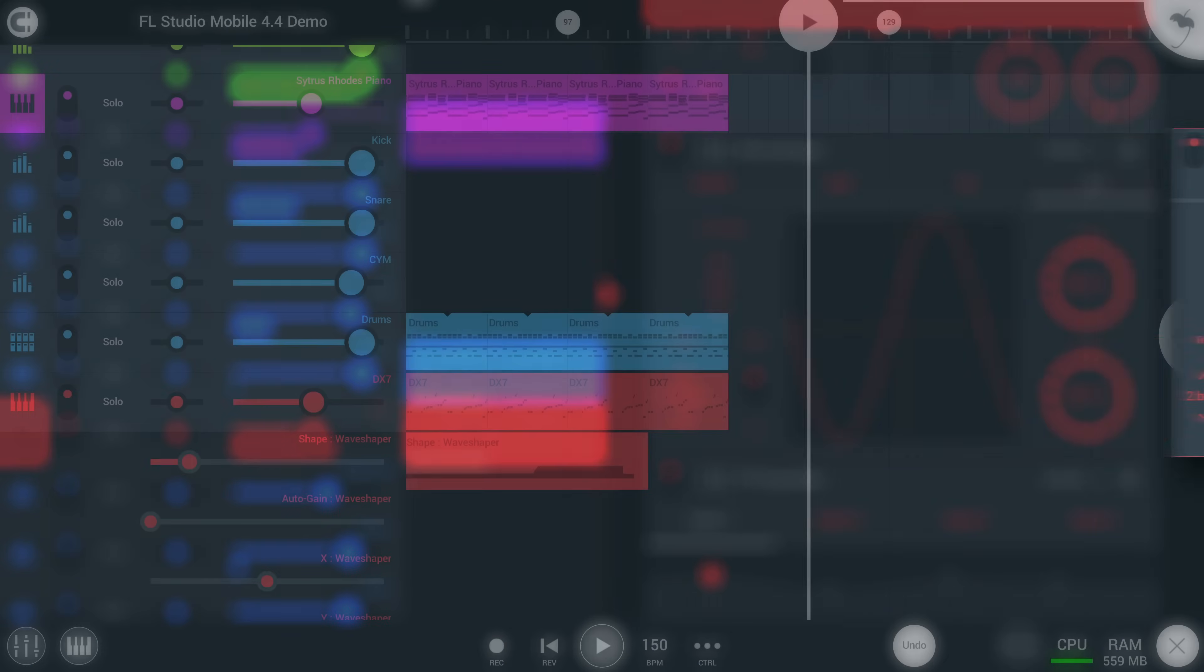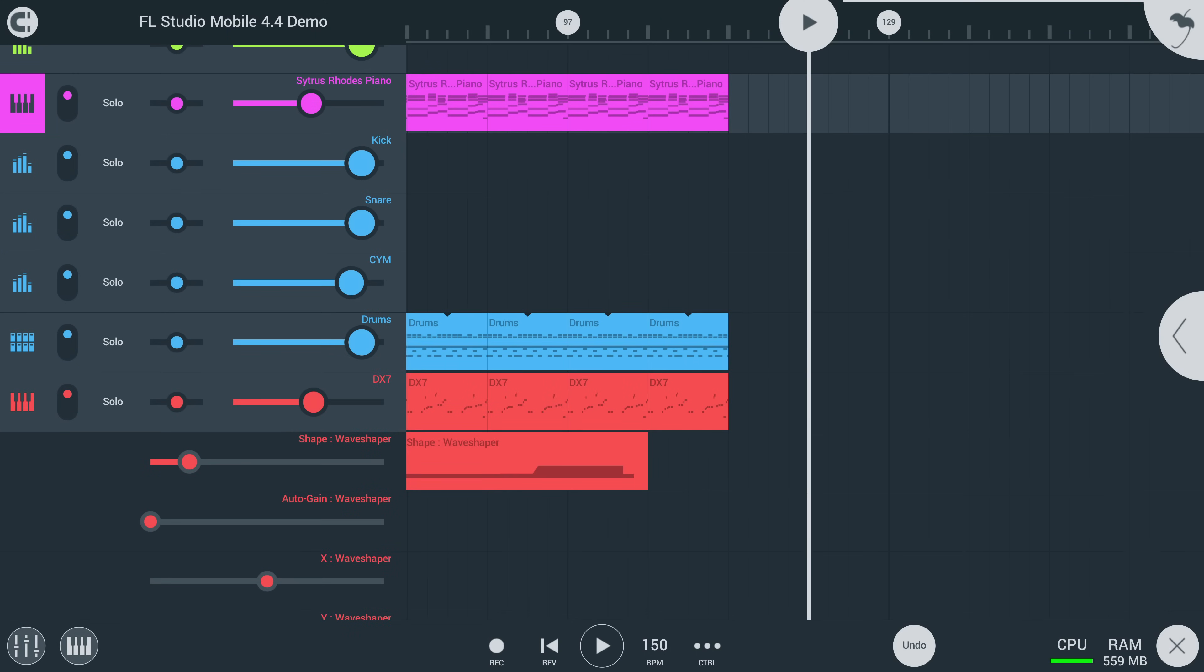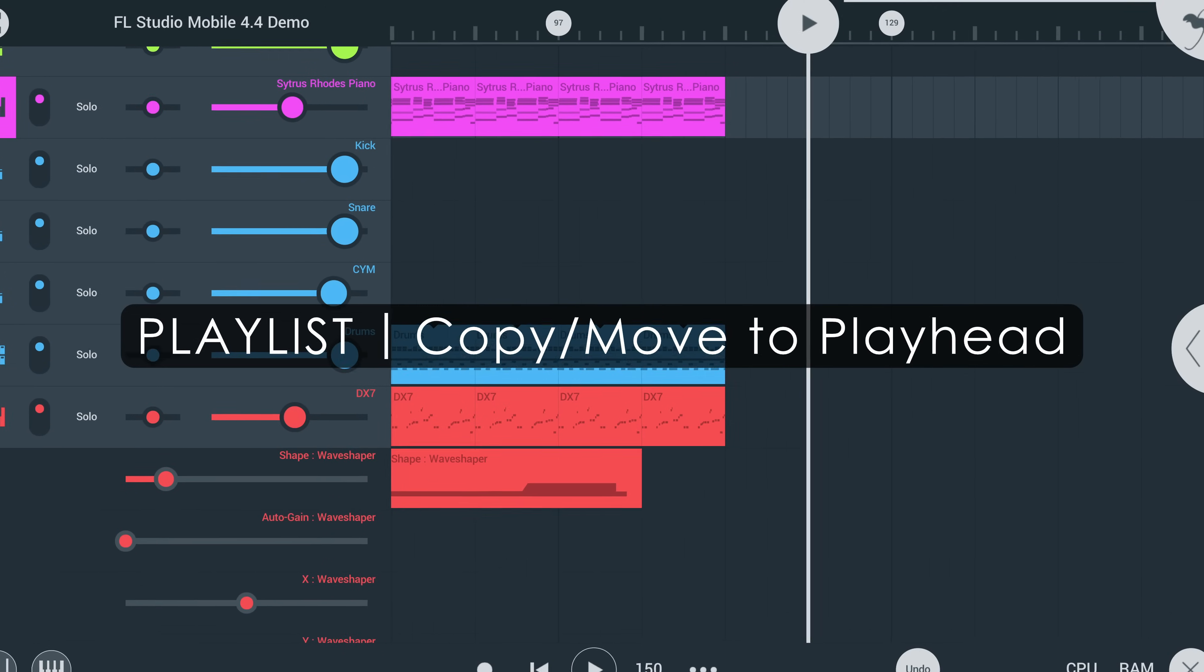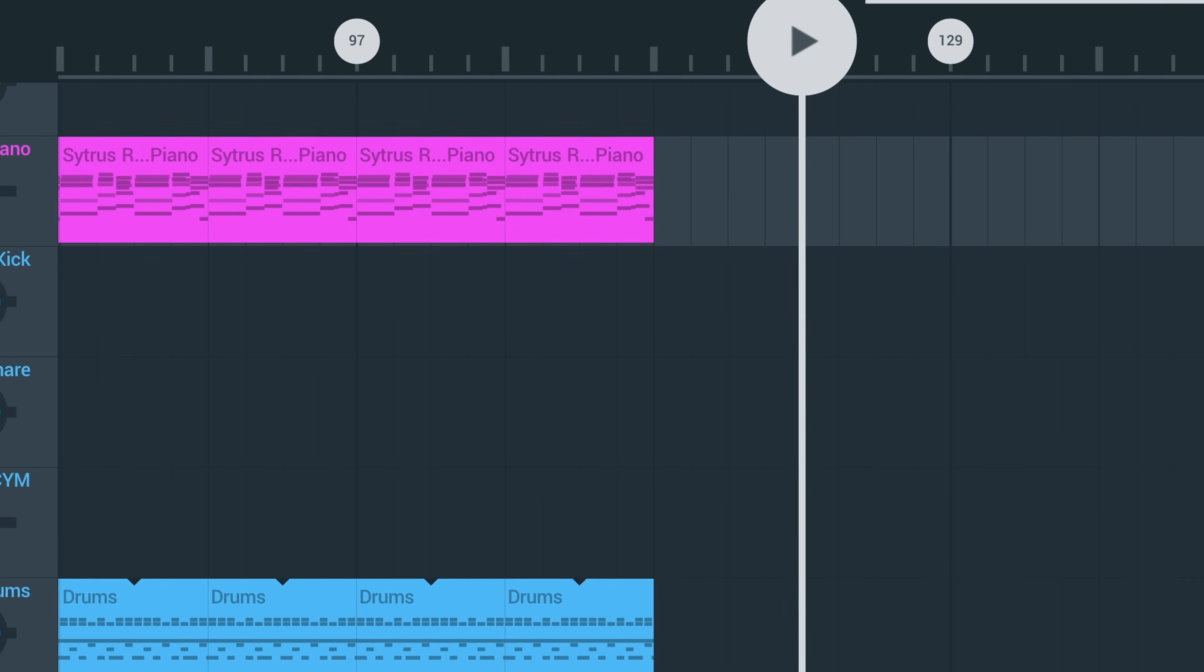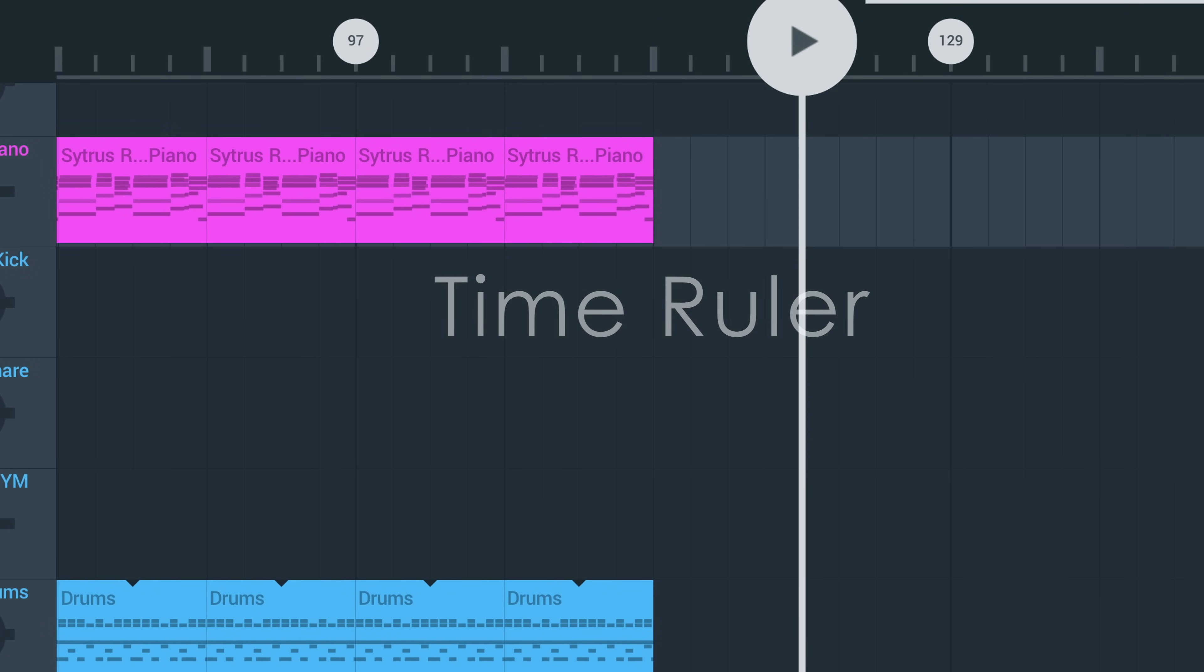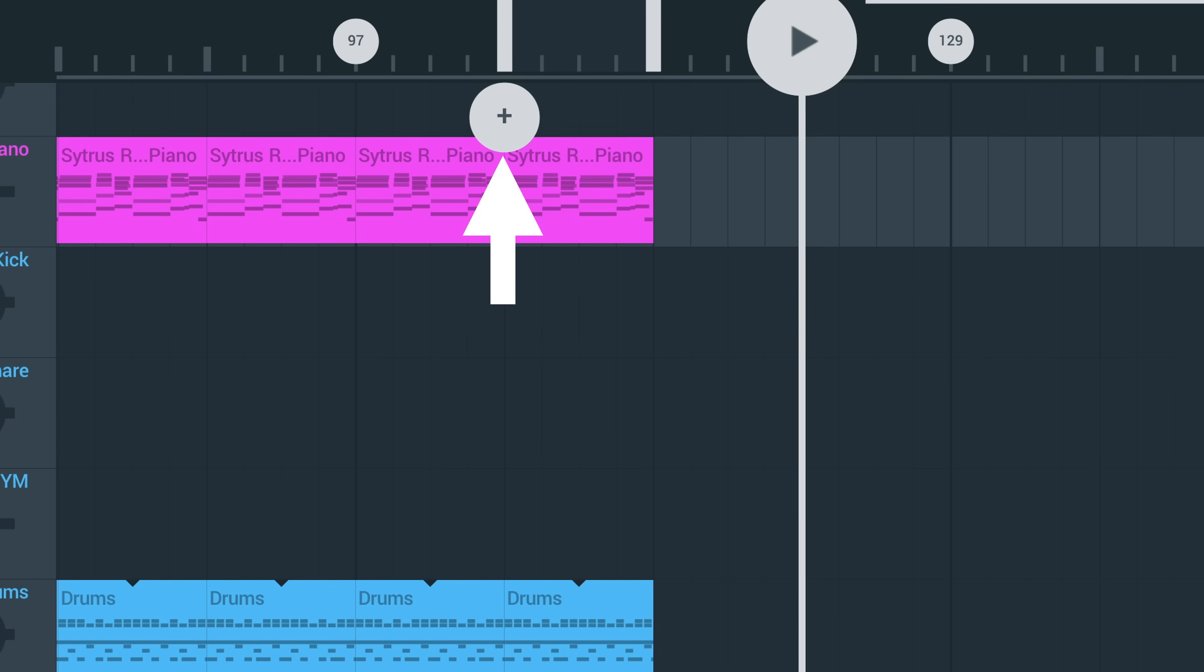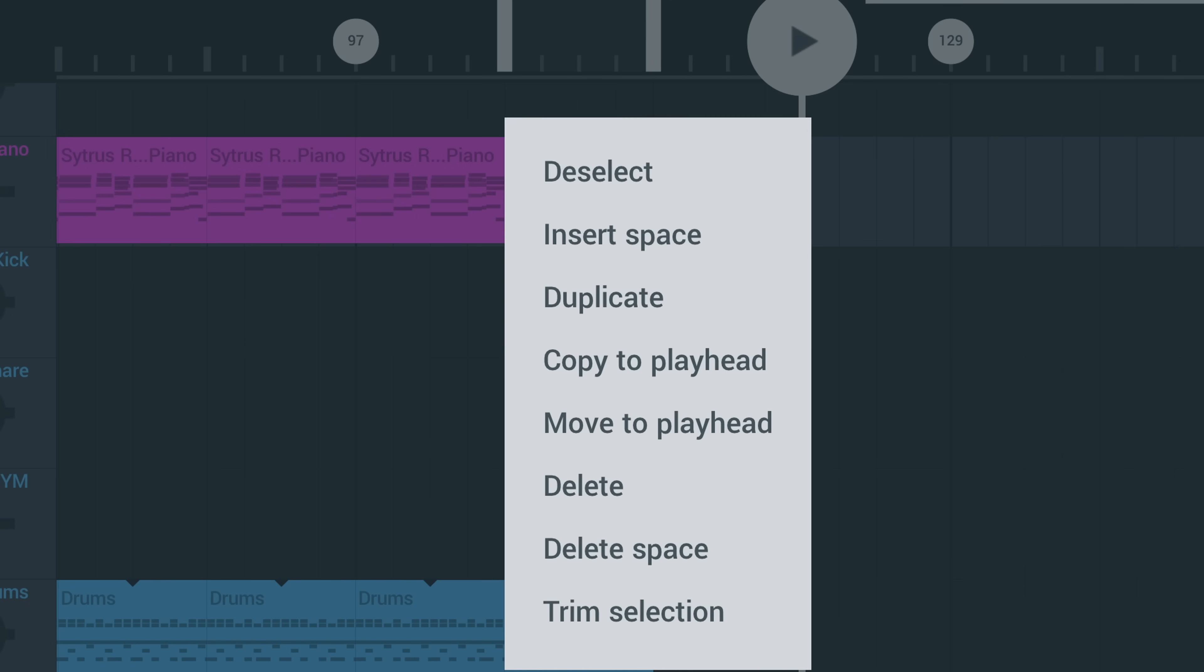In terms of workflow improvements, you can now copy or move a time selection to the playhead in the playlist. To use the feature, make a time selection by tapping and dragging on the time ruler up here. Tap the plus icon and select copy to playhead.